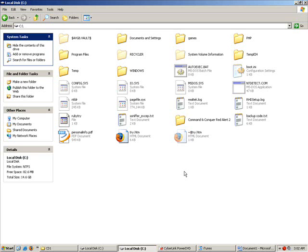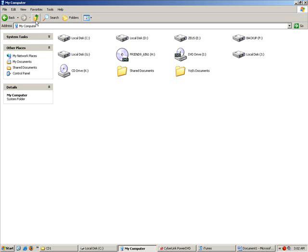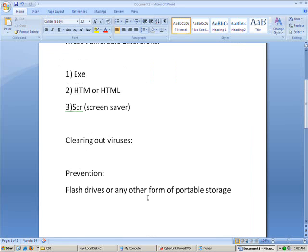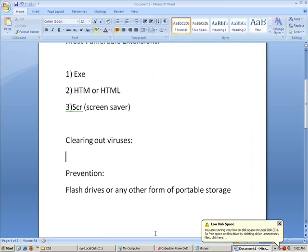Once you download AVG, run a scan on your computer. Once all the viruses on your computer get cleaned, you can be sure there isn't any virus existing in your computer anymore. Of course, this is a hard process.